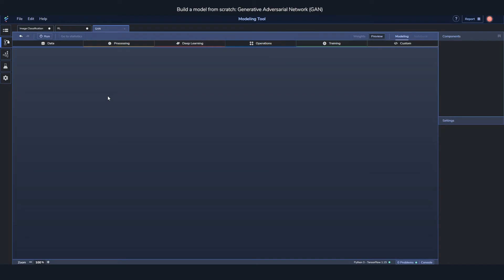And how the generative part in itself works is that when training it takes random numbers. In our case we're going to use 100 random numbers, and based on these 100 random numbers it's going to start generating images.